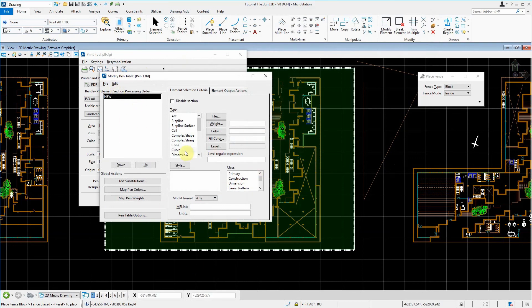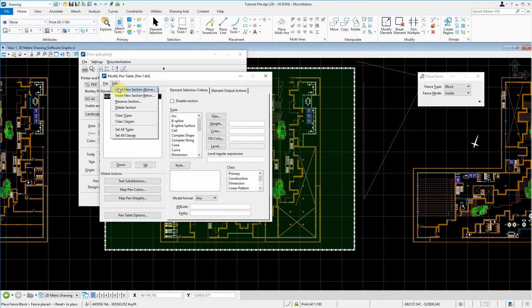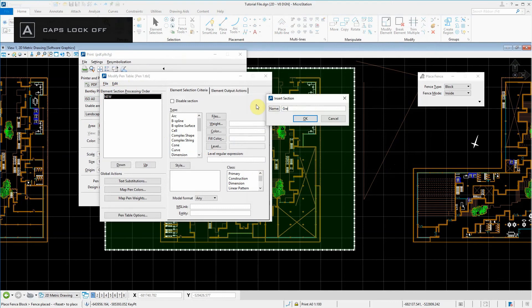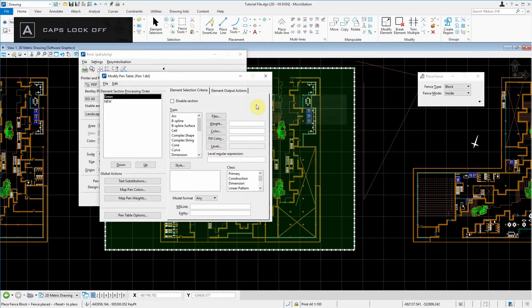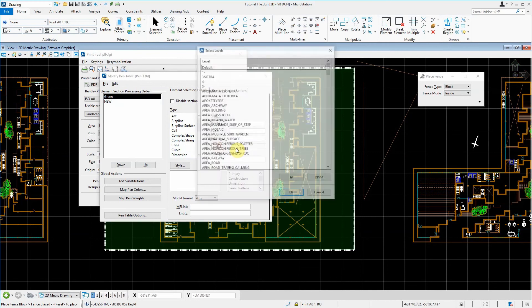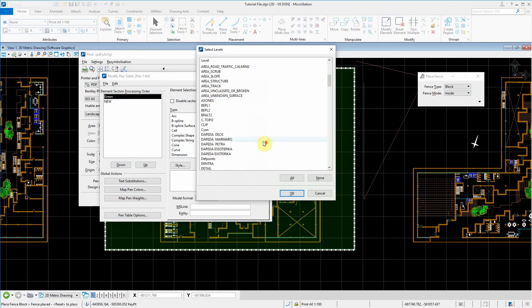In our pen table, we want to have a section. So we have to create an edit and insert a new section. This section is going to be called our green section. So anything we want to print out is green. And what signifies as green? Well, maybe I have a layer that's green. In my case,